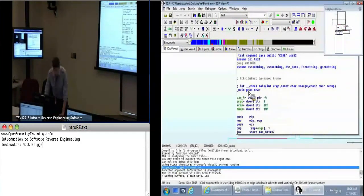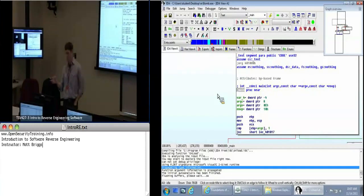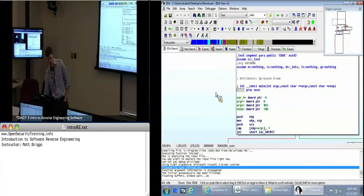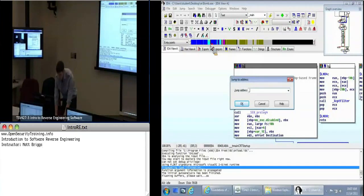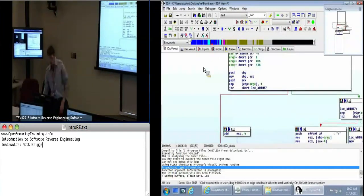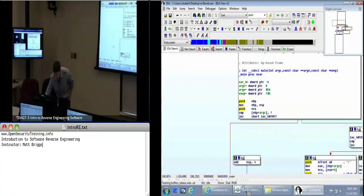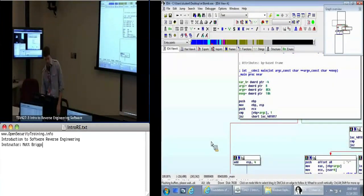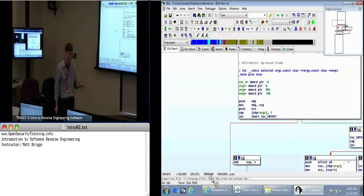We've got this function underscore main — this is where I want you to be. If you clicked in the navigation bar, just click anywhere randomly, hit the G key and type underscore main. It'll take you back to the main function. Any time you want to come back to this main function, you can go ahead and type it by its name.